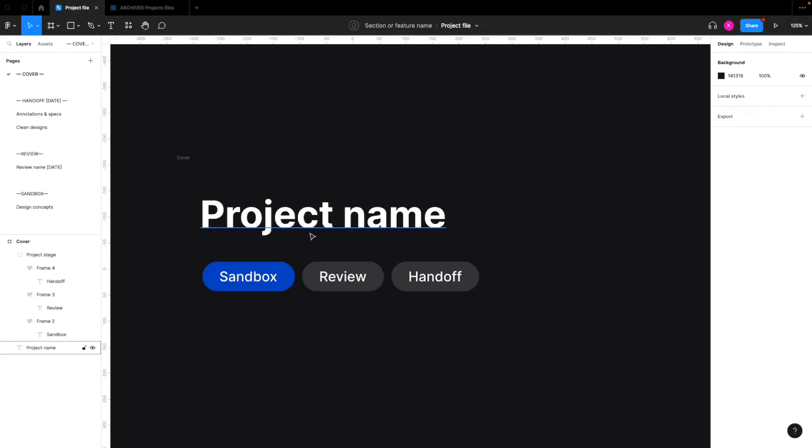So I have it set as sandbox, review, or handoff. You can customize this however you want, but I think this works pretty well.